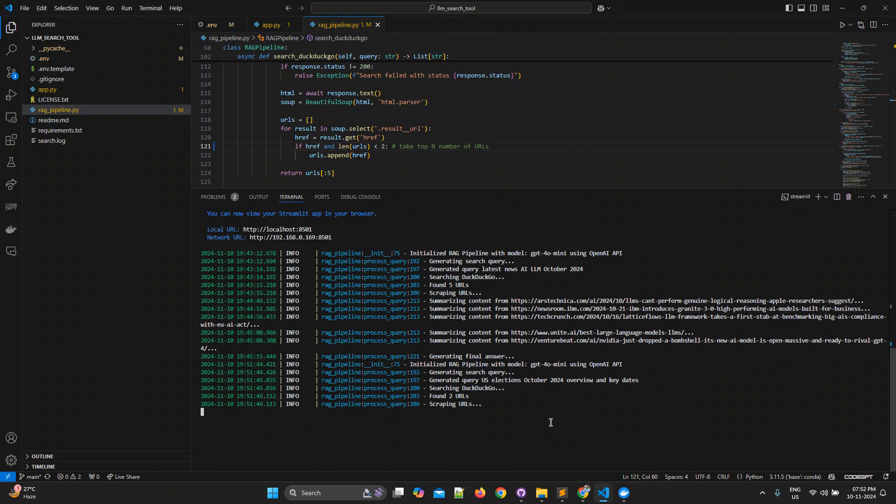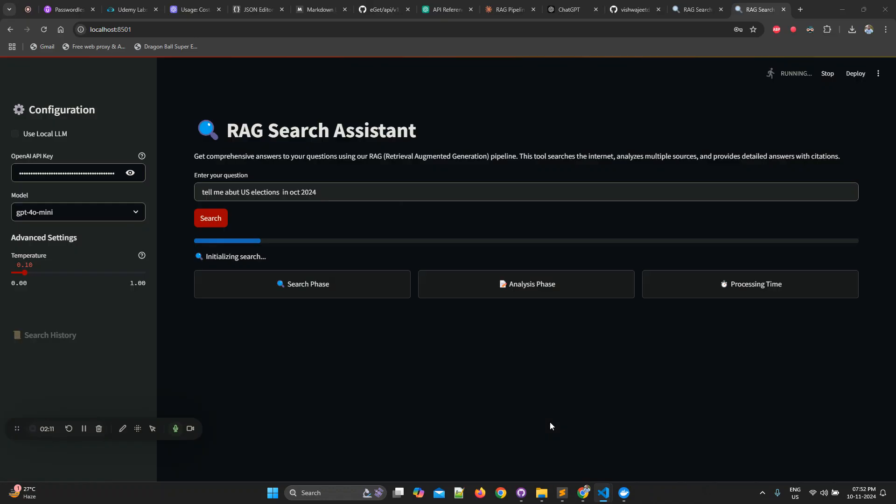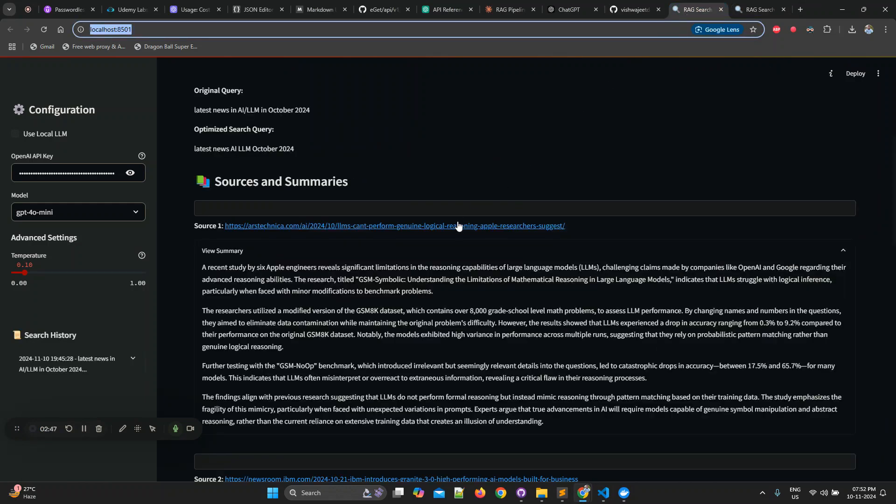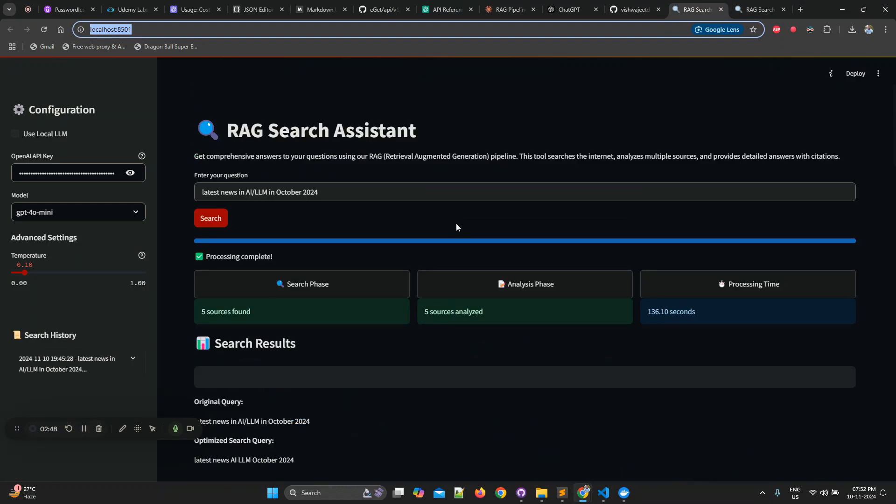Till this answer is generating, let me walk you through a previous answer which I got. So here you can see it found the five sources, it analyzed five source URLs, and the total time it took was 136 seconds.